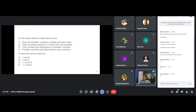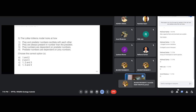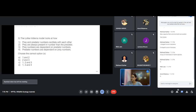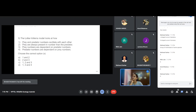The Lotka-Volterra model looks at how prey and predator numbers oscillate with each other. The options include: prey and predator numbers oscillate, prey are always present in greater number than the predator, prey numbers are dependent on predator numbers, and predator numbers are dependent on prey numbers. The correct answer is D — options 1, 3, and 4.